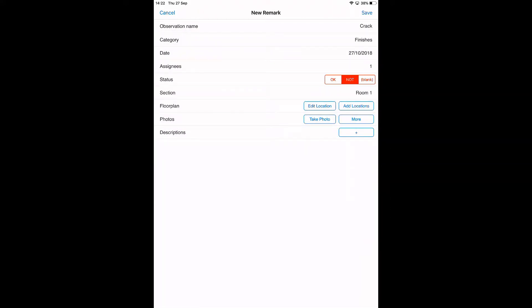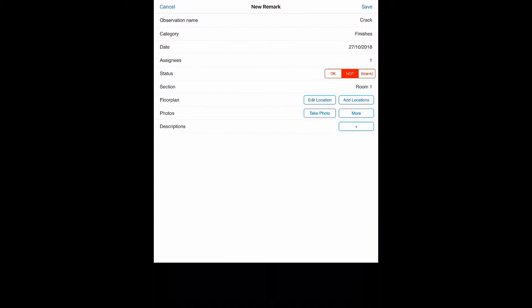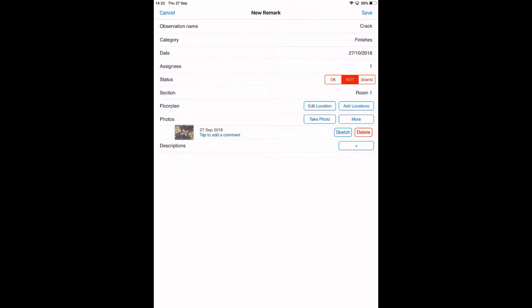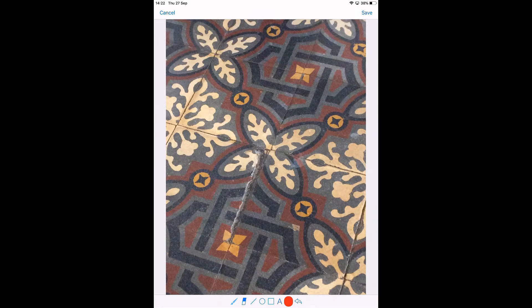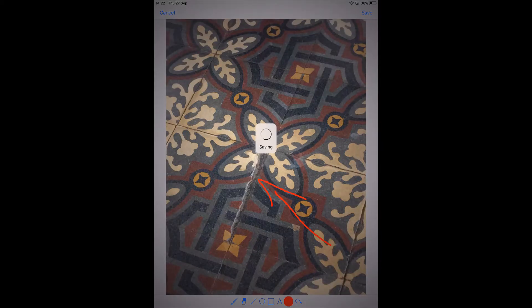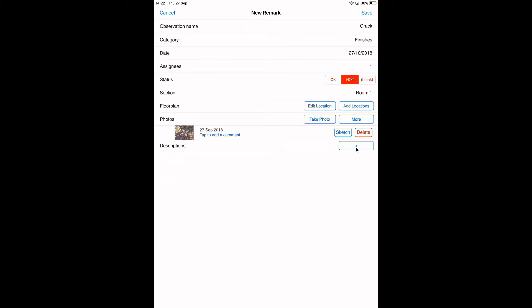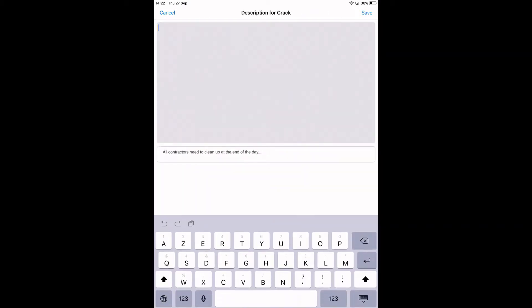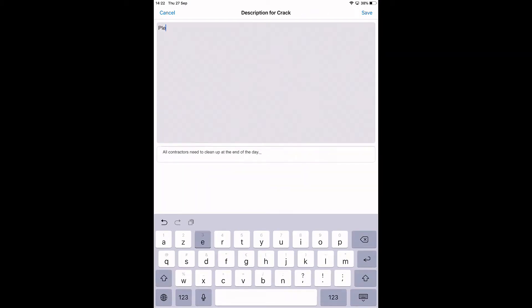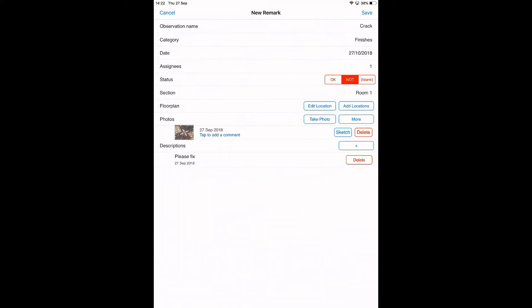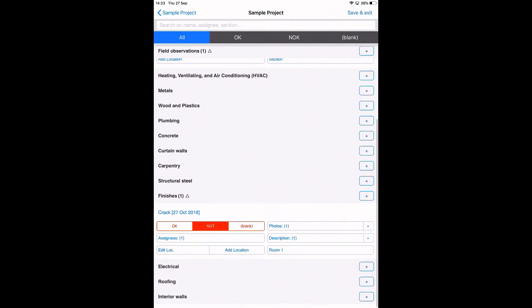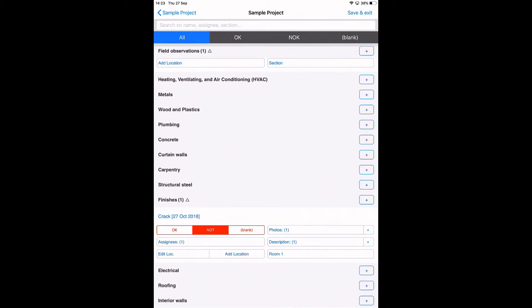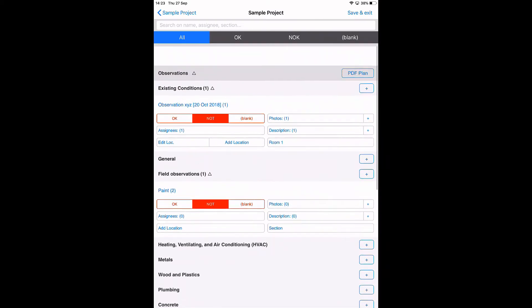I'm going to assign a section to the observation, for example room one. I can locate it on the floor plan—opening the plan, let's zoom in and then locate the item in room one. I can also take a photo for this observation. So the photo is here. I can sketch on the photo. Save. We can also add the description—maybe real quick, 'please fix.' Save.